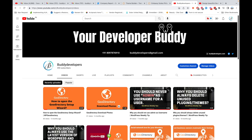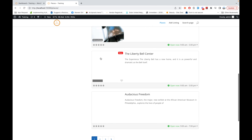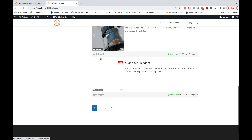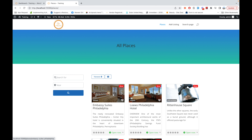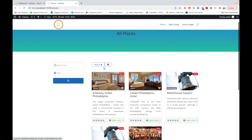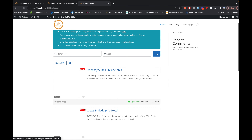Hello guys, welcome to Buddy Developers. In this video we will see how you can customize the archive page template of GeoDirectory using DB Page Builder. We will also see how you can do the same for the GD search page and for the archive item. So let's start — this is how my archive page template looks.